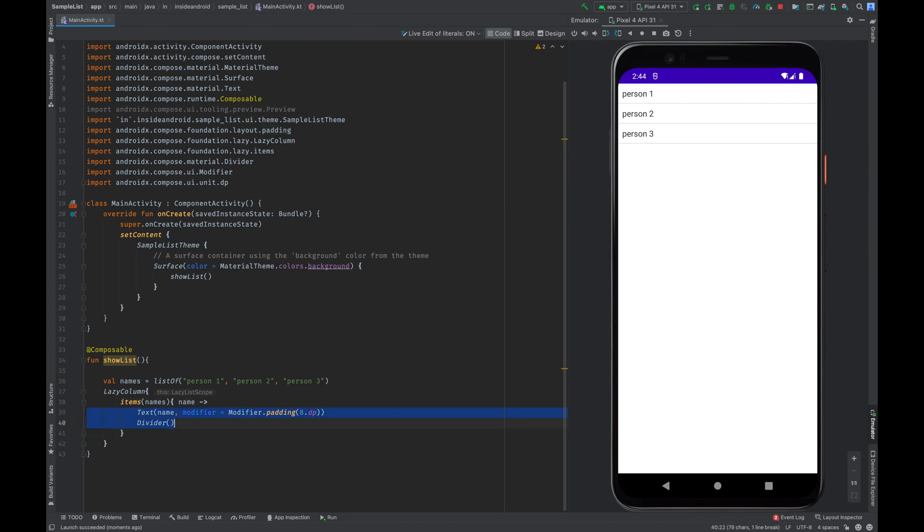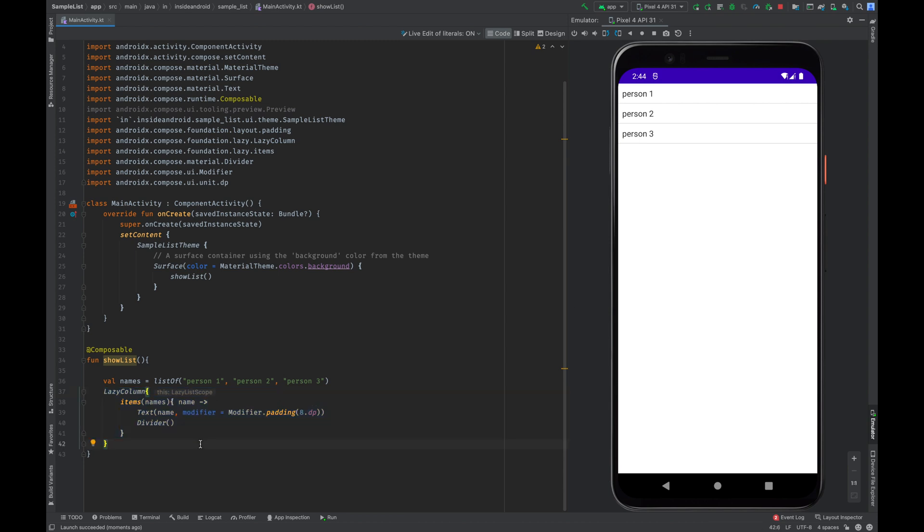So with these small things we can create a list in Jetpack Compose. In Android XML we have to create a recycle view and then populate our adapter. This is very simpler as compared to that. This is all for today. Thank you so much for watching this tutorial.